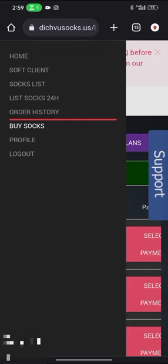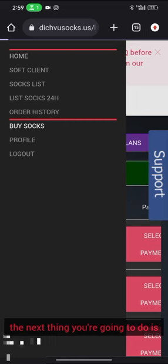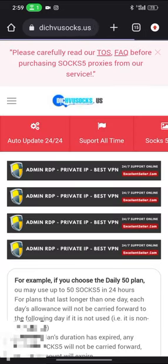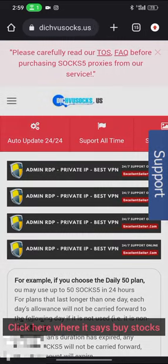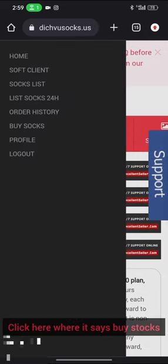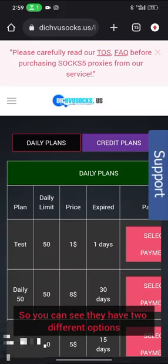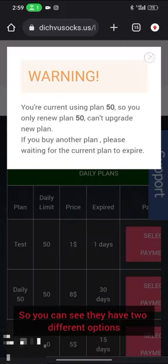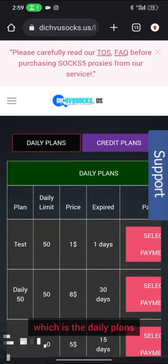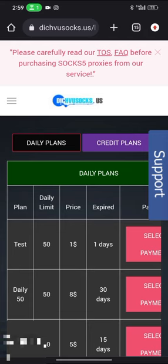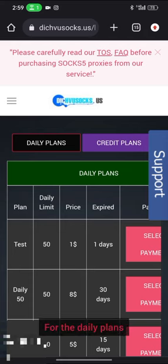The next thing you're going to do is click here where it says buy socks. You can see they have two different options which is the daily plans and the credit plans.